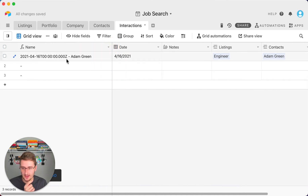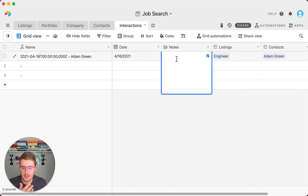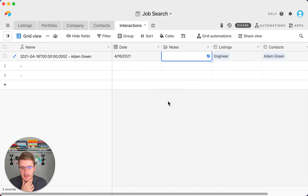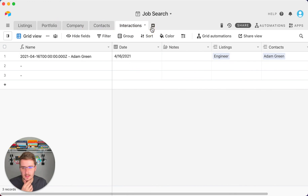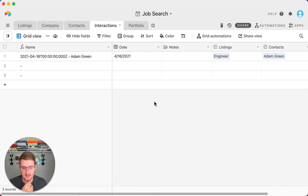You can also keep any notes here — for example if you're at a job fair, you can log notes about things you had in common with someone so you can bring those up in an interview without relying purely on memory. I'd move the Portfolio table to the end of the base, since it's more of a resources or documents table — that's a good practice to keep things organized.